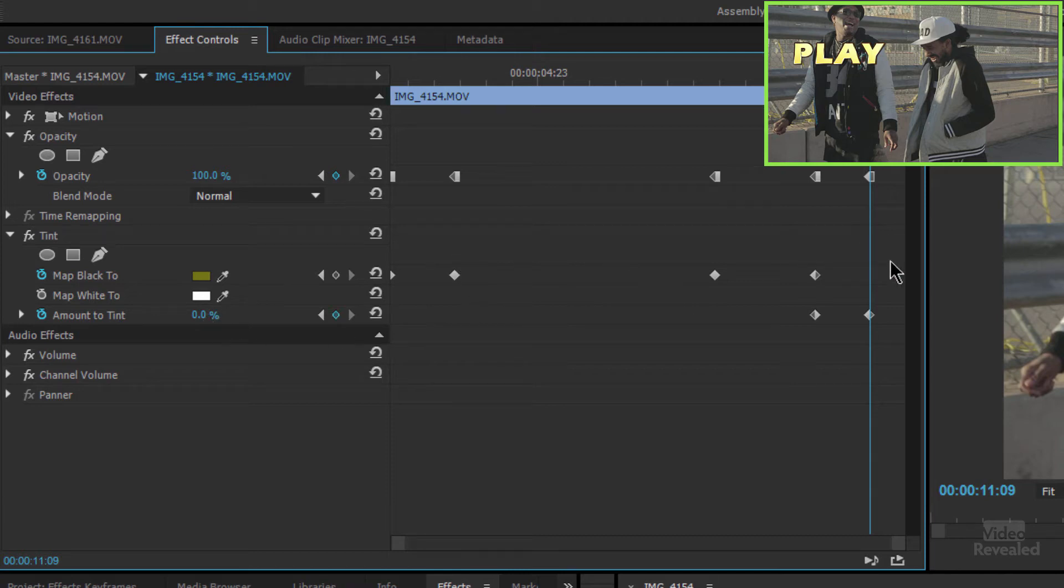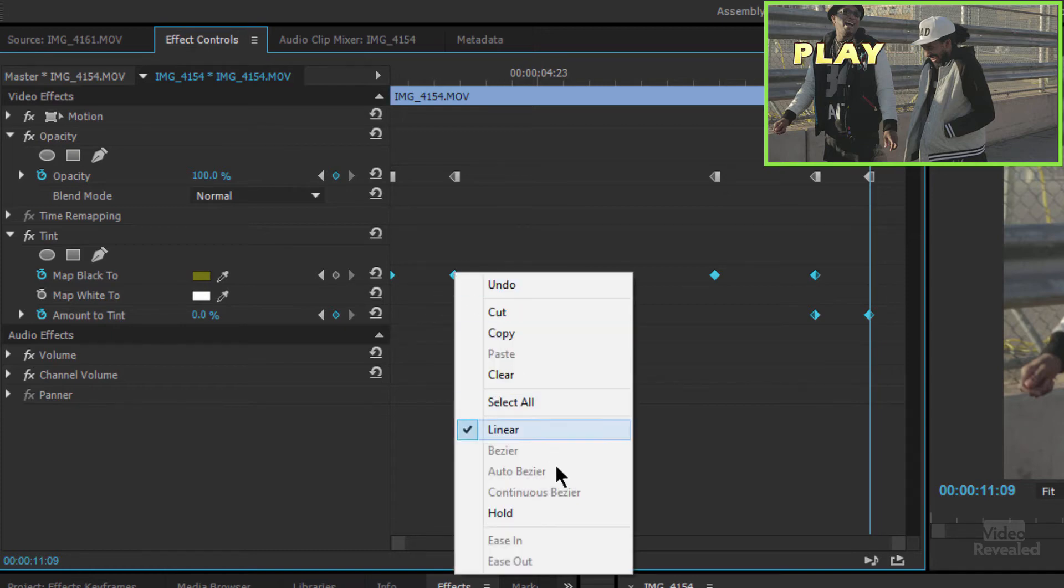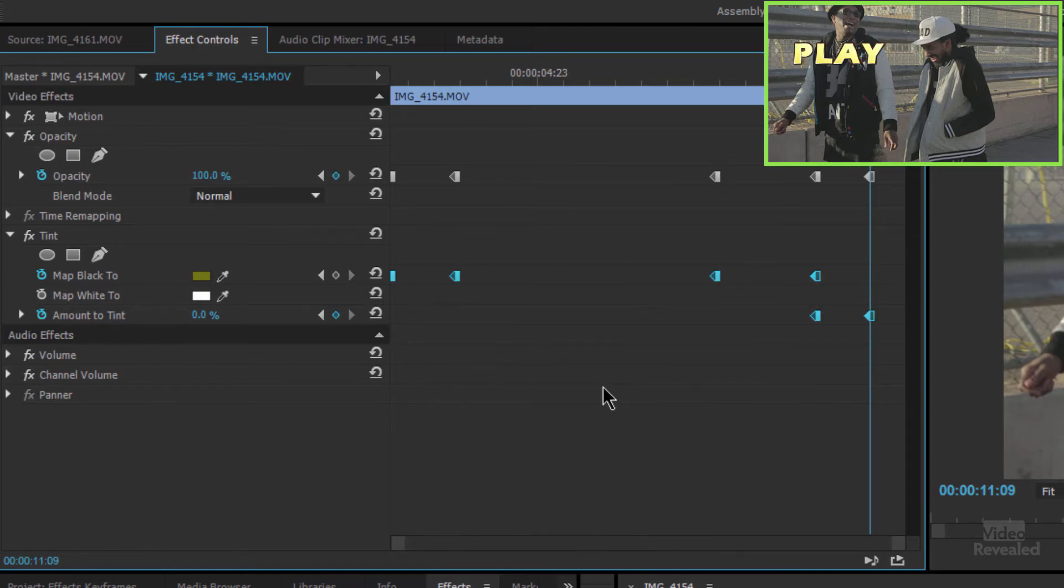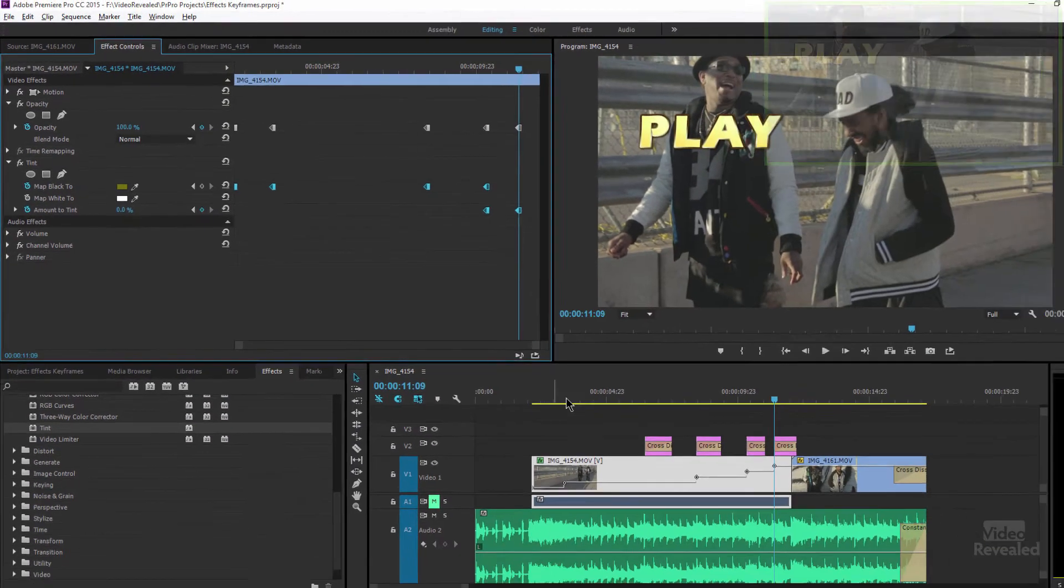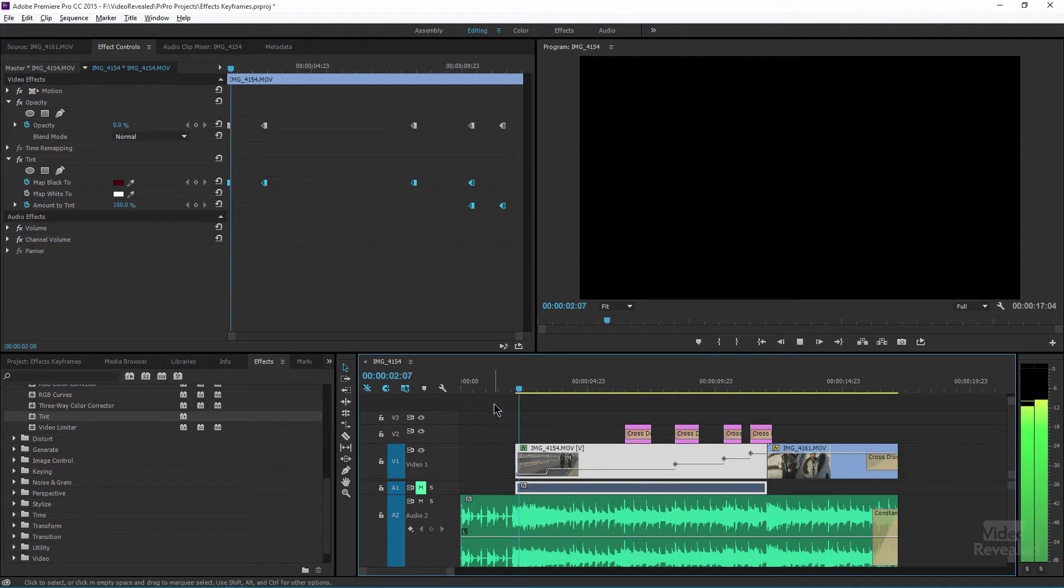And of course, I need to make all of these hold keyframes also. Right click, hold keyframe. Now let's watch it snap into place.